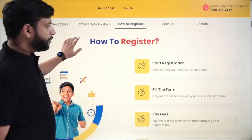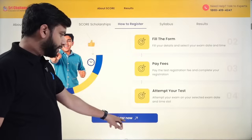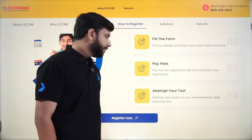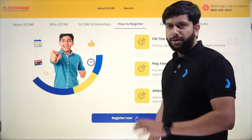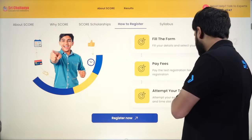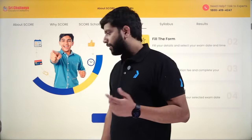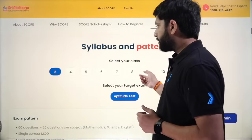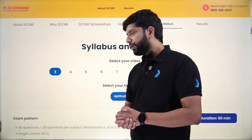To register, you'll find a 'Register Now' button on the site. Click on it, fill in your details, select exam date and time, and pay the registration fee — it is very nominal. After that, you can attempt the test on either 28th September or 12th October. On the site you can also find the syllabus and pattern for all grades.